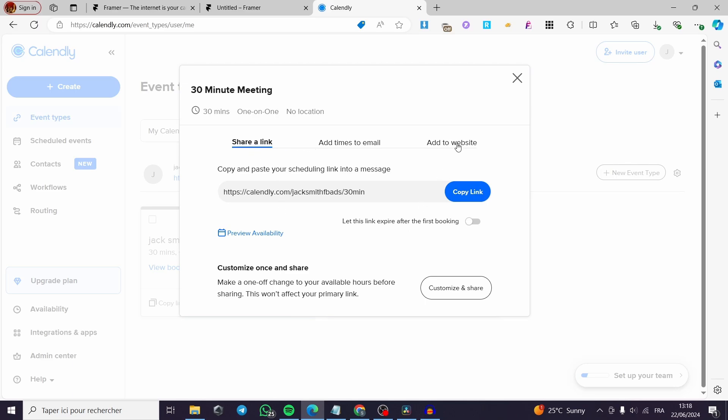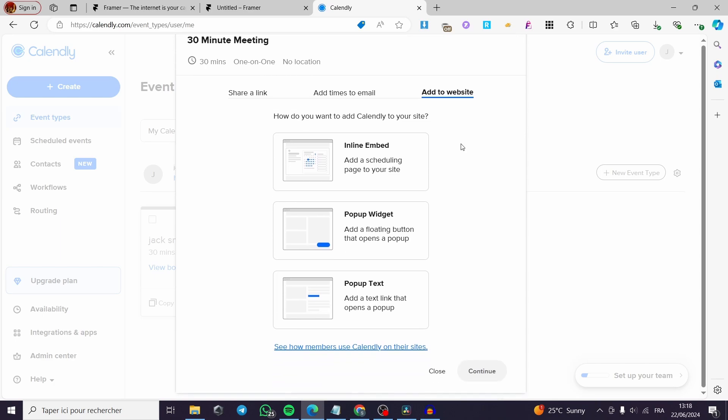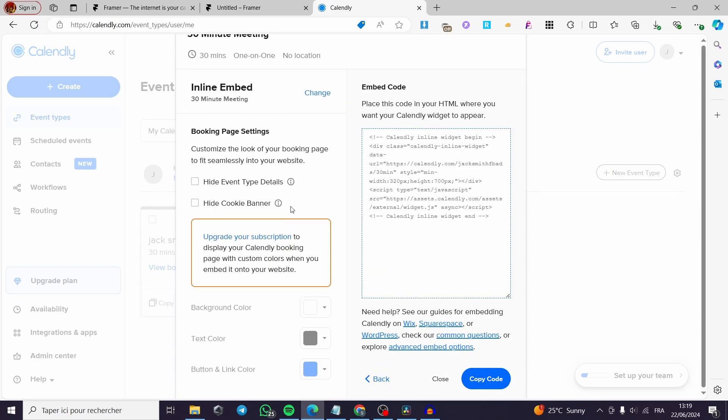I am not going to share a link, but I am going to add it to a website. Click on add to website. And here we have three options. I'm going to click on inline embed. Then click on continue.